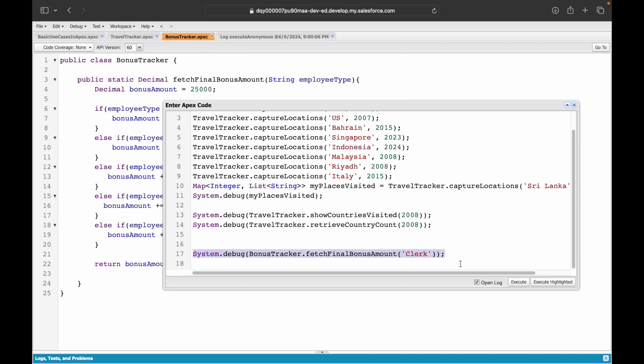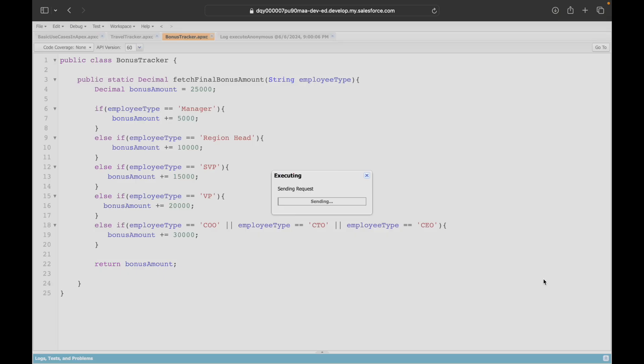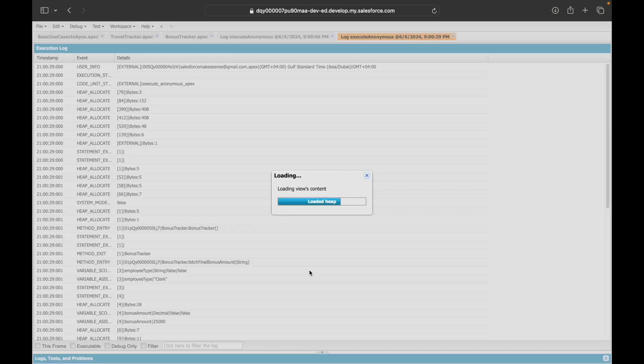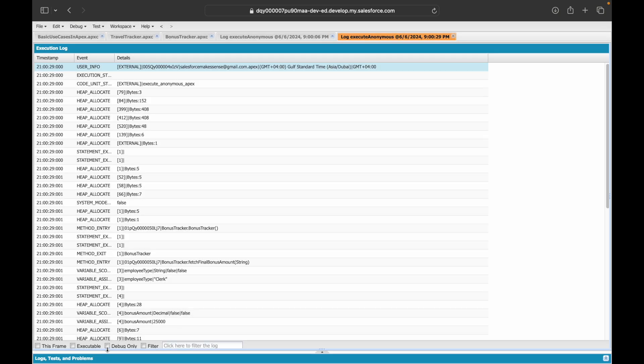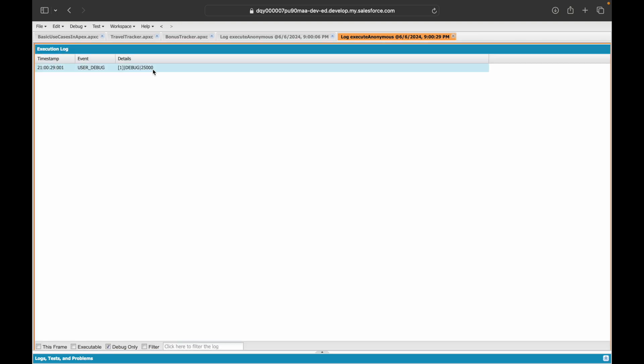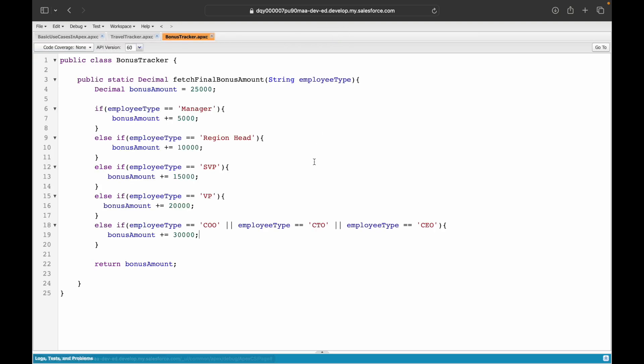Now what if it's a clerk or a staff? What should be the bonus? It should be just 25,000. It should not go into any if conditions or any else-if ladders. What is the bonus amount for the clerk? It is 25,000. Perfect, so our method is working as expected.